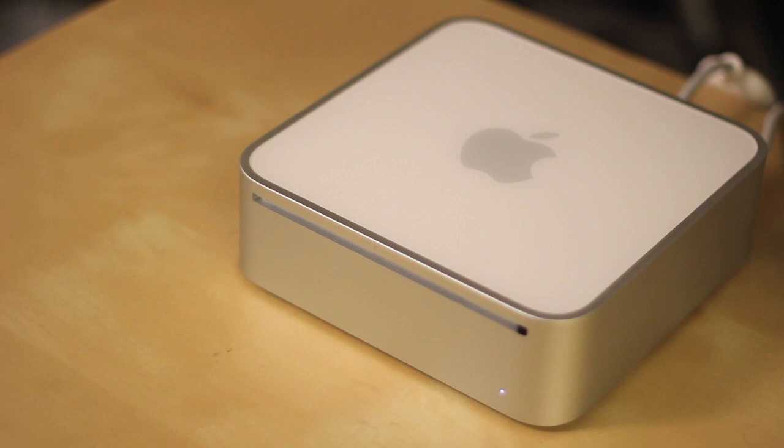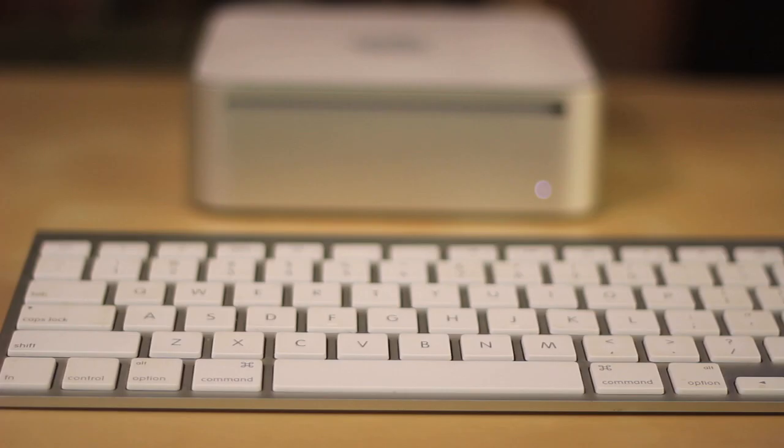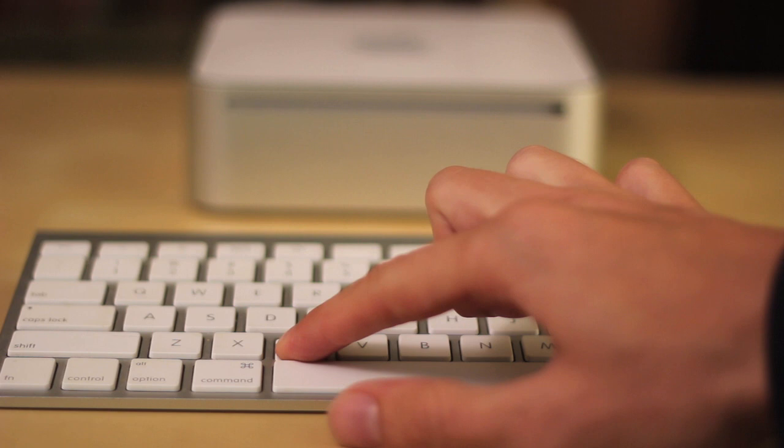Go ahead and insert your install disk and then restart your computer. As your Mac is starting, hold down the C key, and what this is going to do is have the Mac boot off of the disk instead of off of the hard drive.